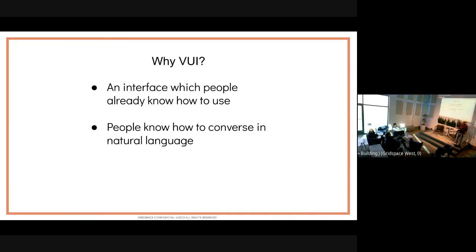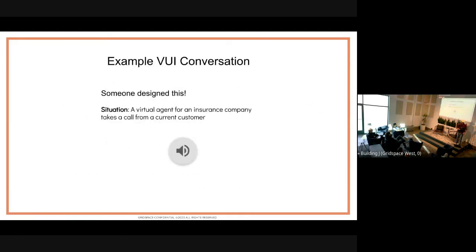This talk is on conversation design, focusing exclusively on VUIs. VUIs are important because they are an interface that requires no additional education to operate. People know how to speak in their language of choice, they know how to have conversations — if they can pick up a phone, they can have a conversation with a VUI.